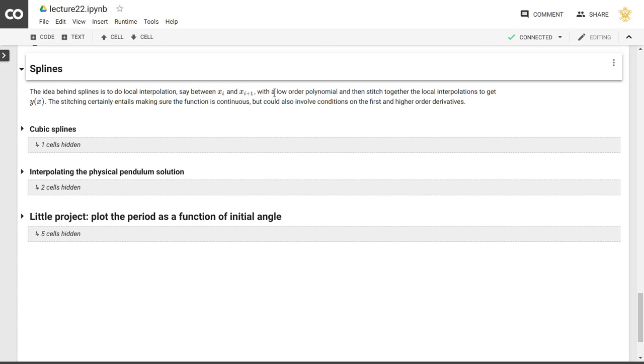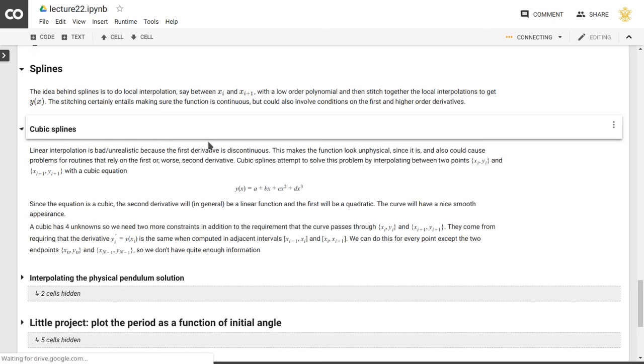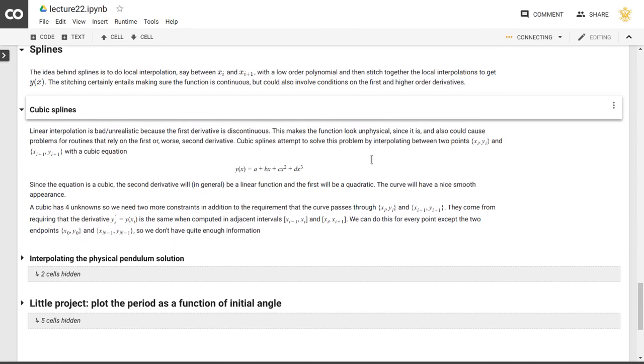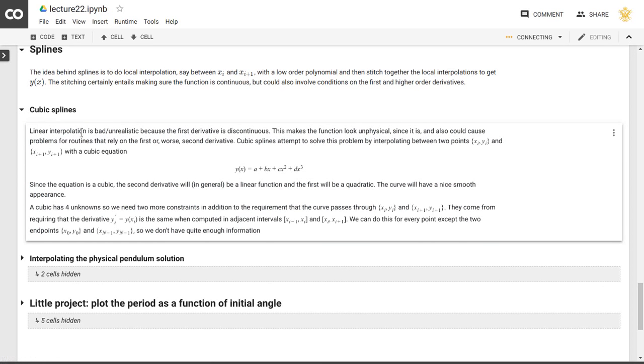And then we impose additional conditions to make sure that this polynomial is not just continuous, but also continuous in the first derivative, or even in higher derivatives. So the simplest example of combining polynomials would be to combine first order polynomials, basically straight lines, but of course that is essentially linear interpolation.